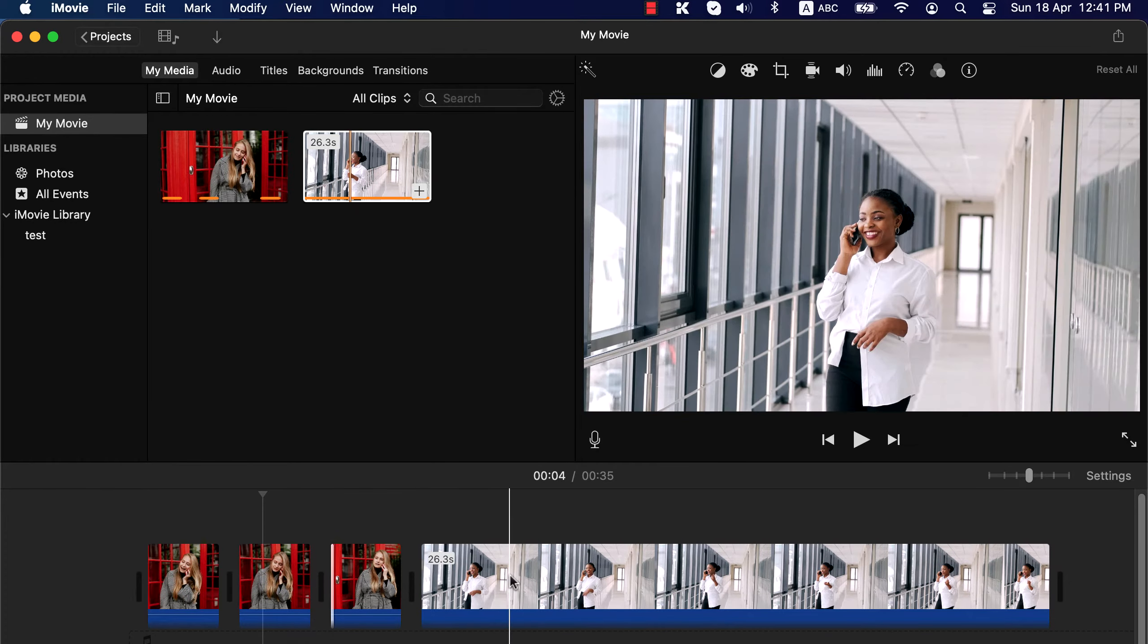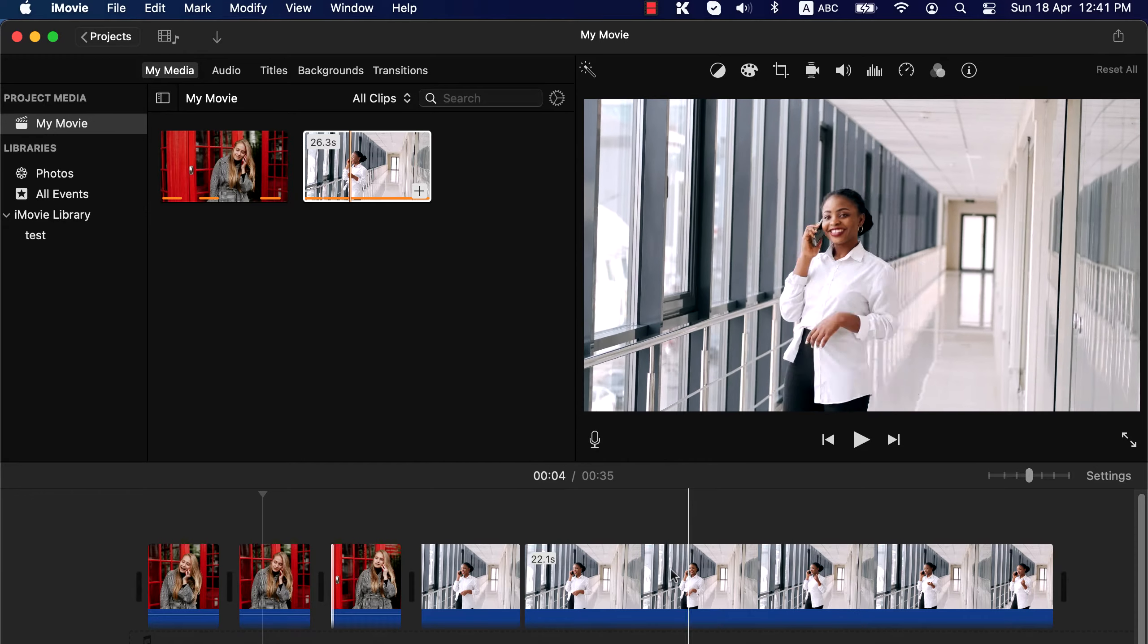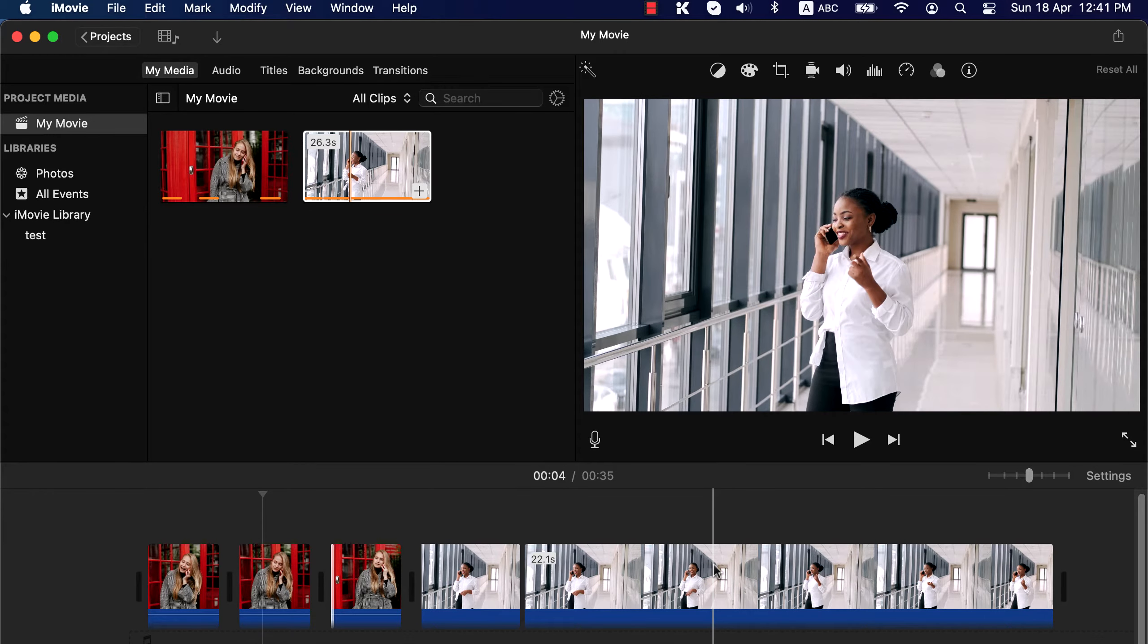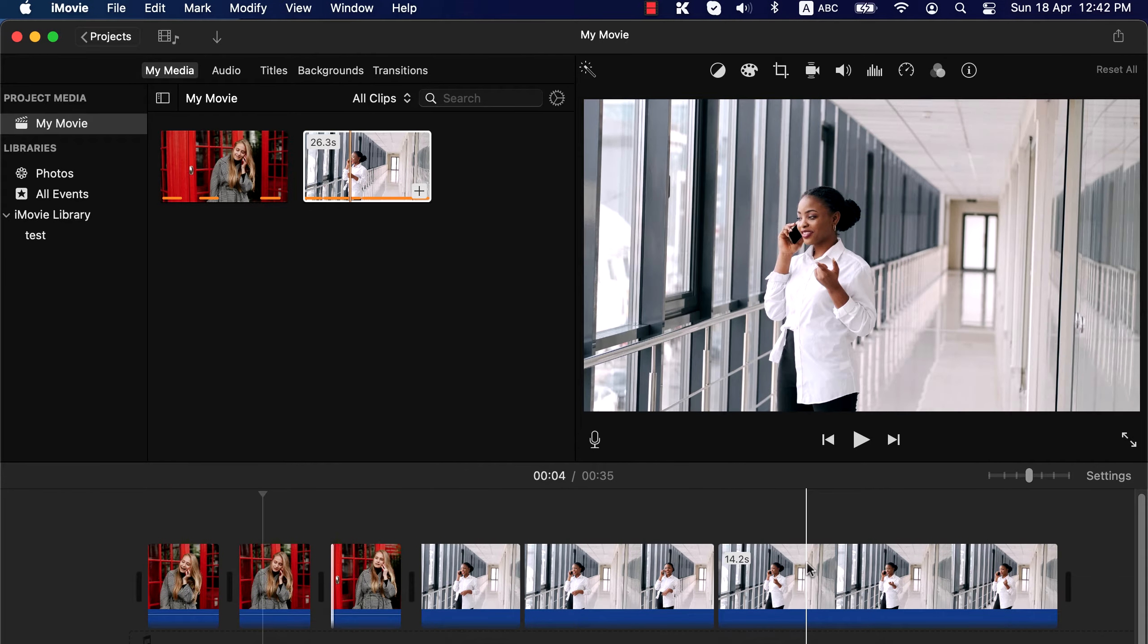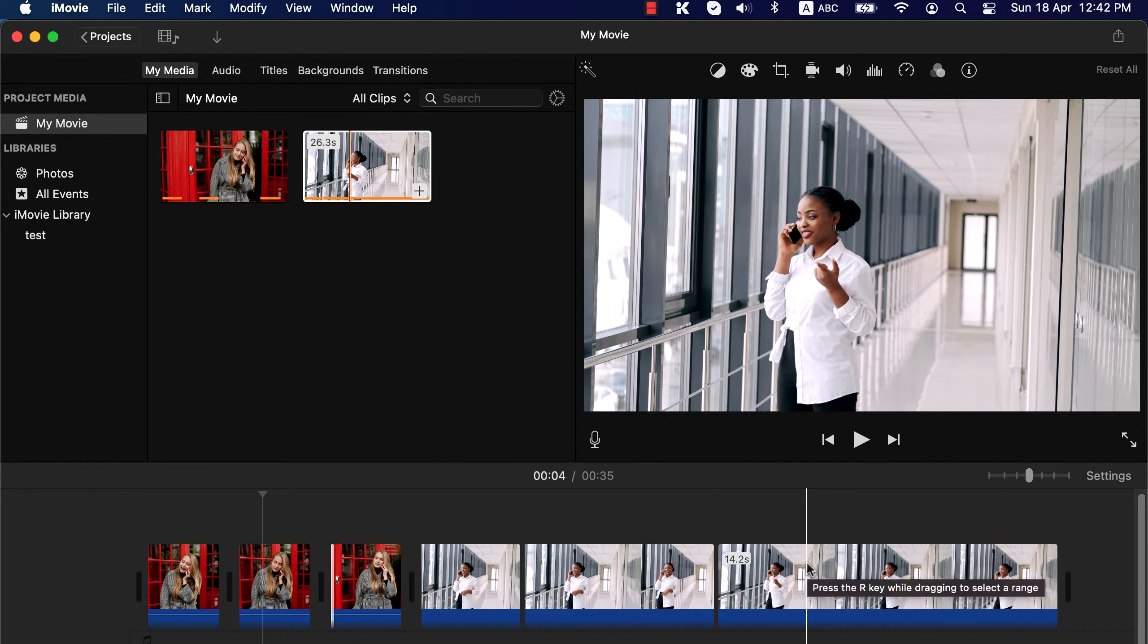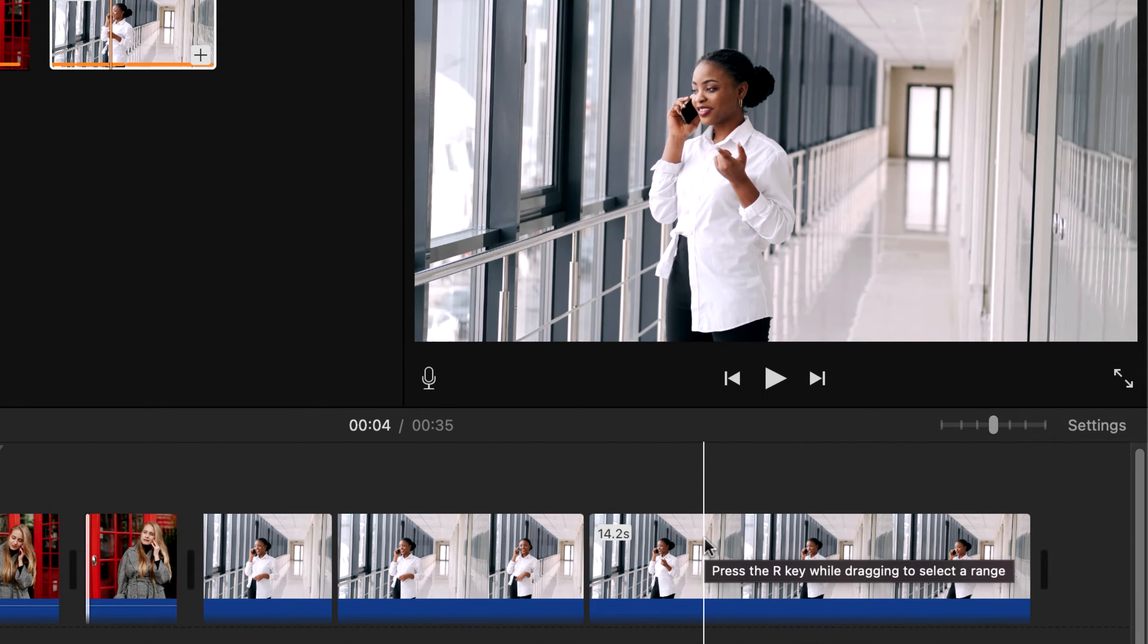I will also make some splits in this clip too. Split clip is not the only way to remove something from the middle of a clip. When you move around the playhead, you will see a hint. Press the R key while dragging to select a range.